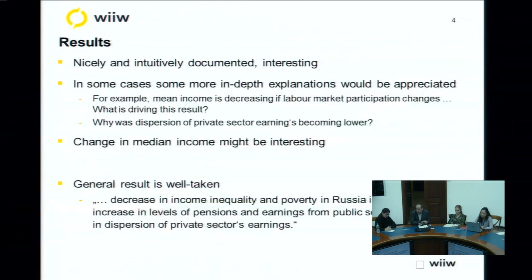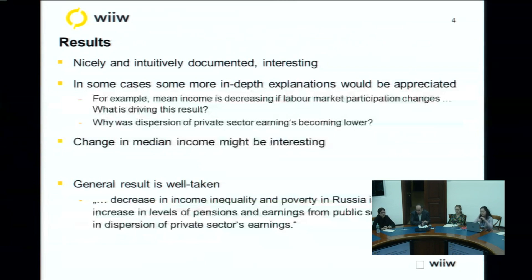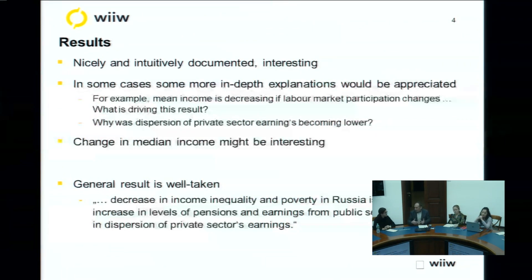I also wondered whether you looked at median income instead of just mean income, and whether a change in median income might also be interesting and make some big differences — maybe not, but it would be good to note or show. The general result is well taken: a decrease in income inequality and poverty in Russia, which is quite substantial — the Gini decreased by some 10 percentage points. This is a result of the increase in levels of pensions and public sector earnings and the decrease in dispersion of private sector earnings. The factors behind these would be interesting to understand further.